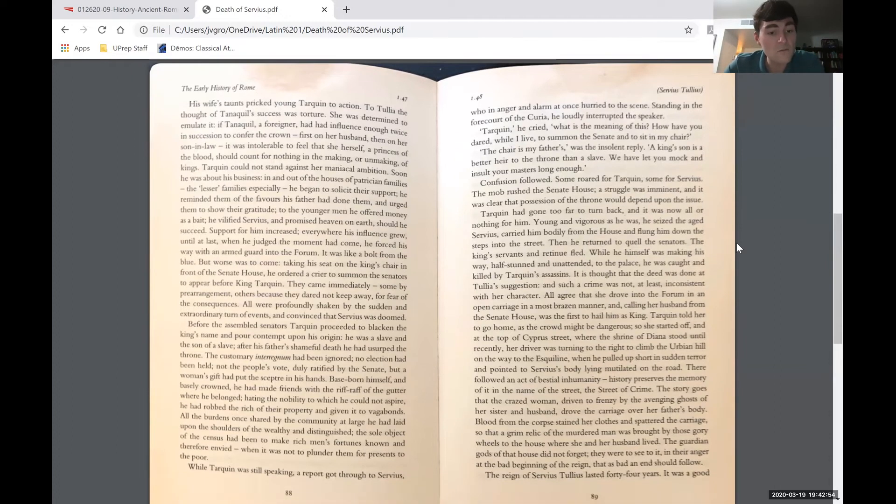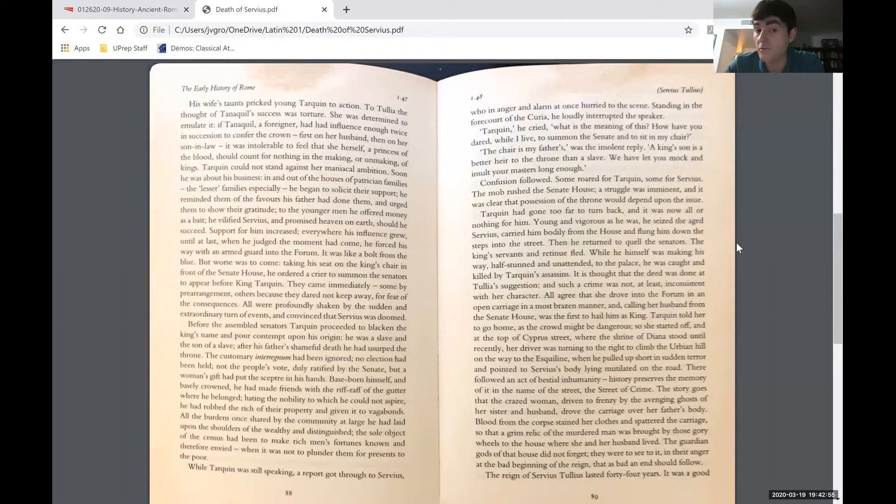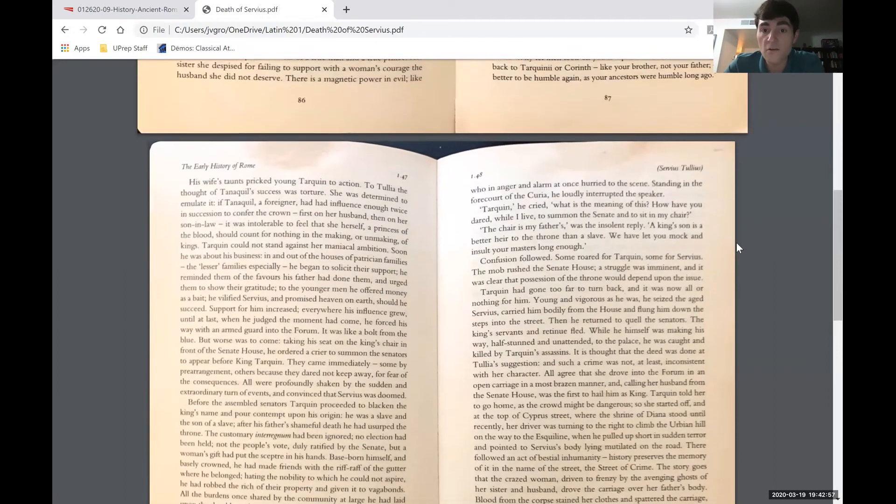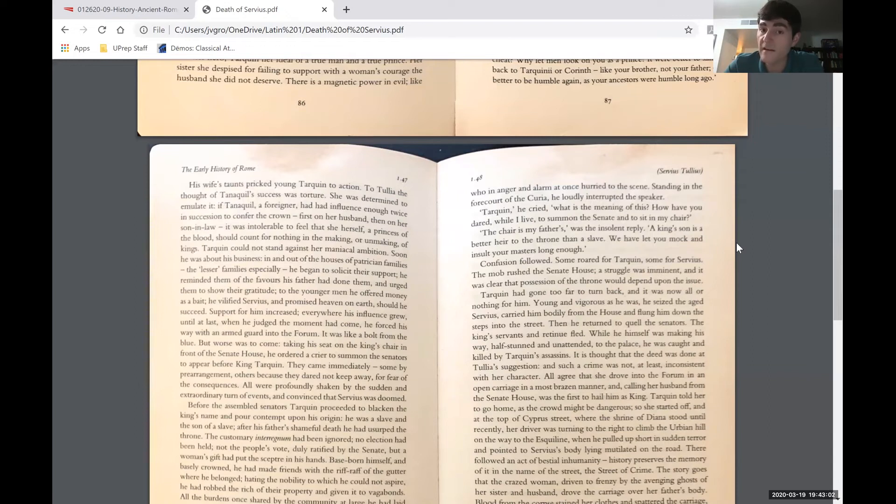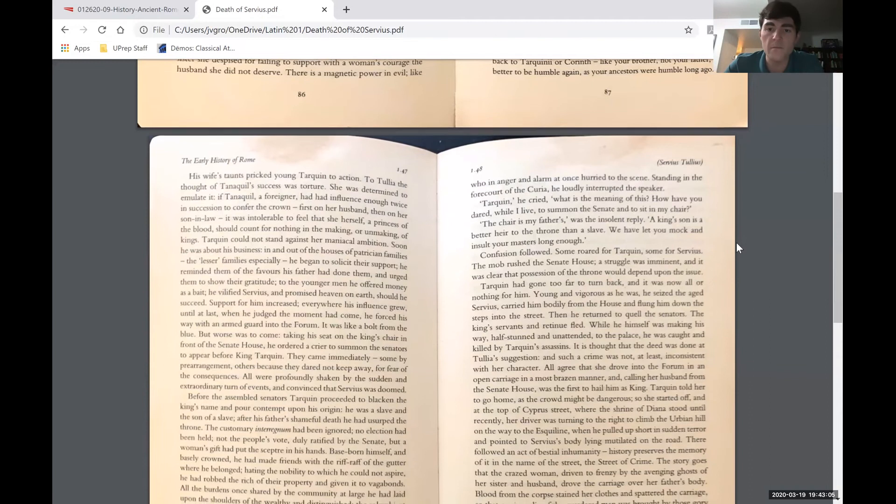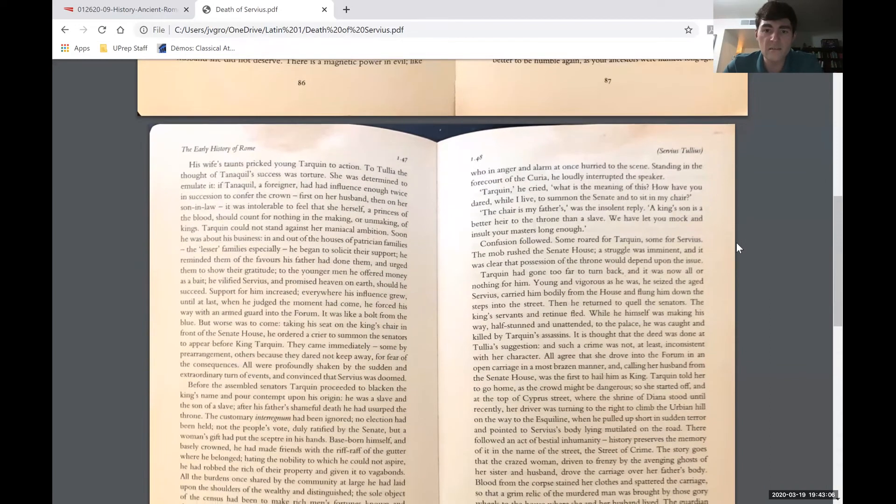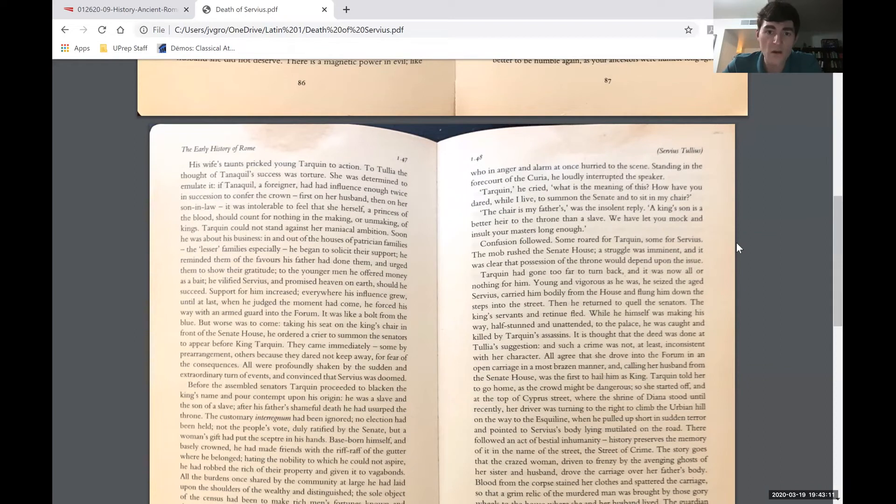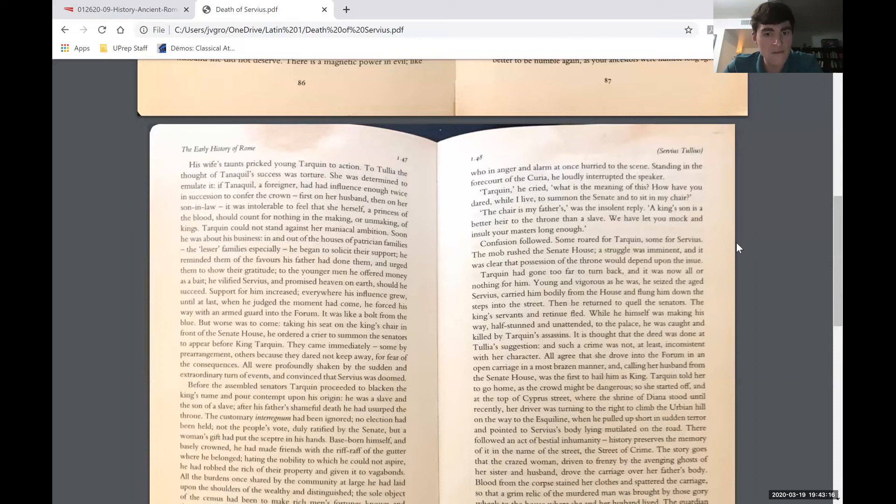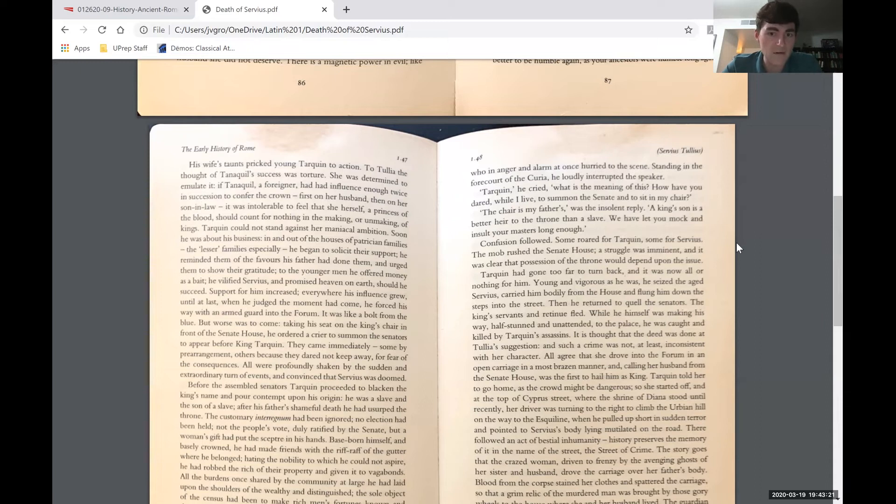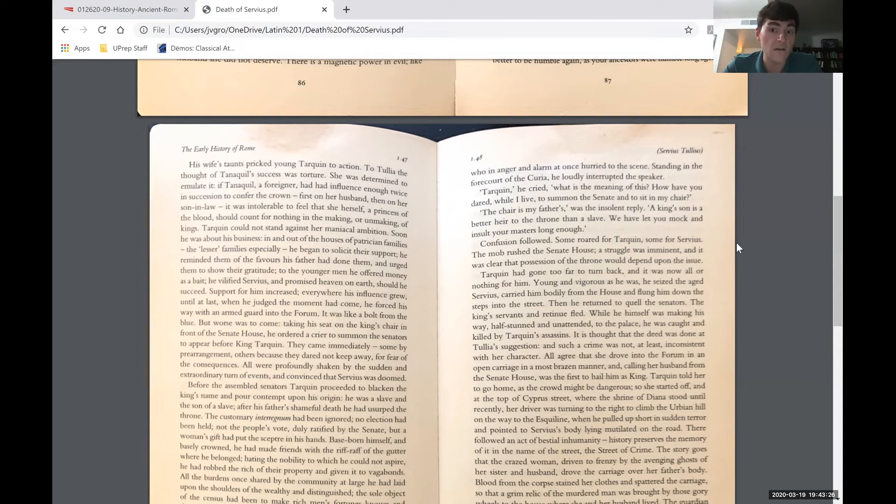While Tarquin was still speaking, a report got through to Servius, who in anger and alarm at once hurried to the scene. Standing in the forecourt of the Curia, that's the Senate House, he loudly interrupted the speaker. Tarquin, he cried, what is the meaning of this? How have you dared, while I live, to summon the Senate and sit in my chair? The chair's my father's, was the insolent reply. A king's son is better heir to the throne than a slave. We have let you mock and insult your masters long enough.